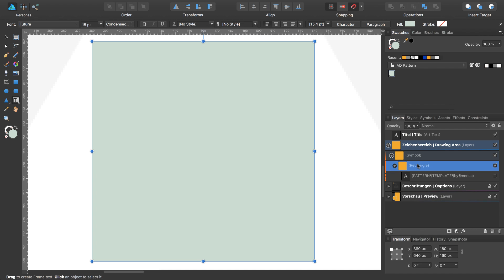Select the rectangle, select the insert target, insert inside the selection.